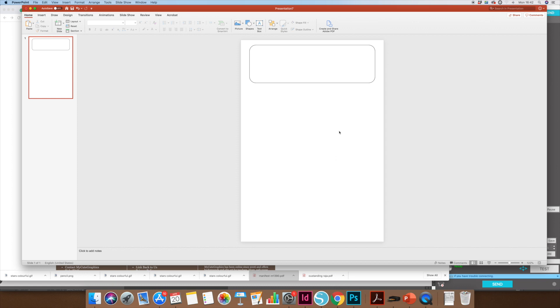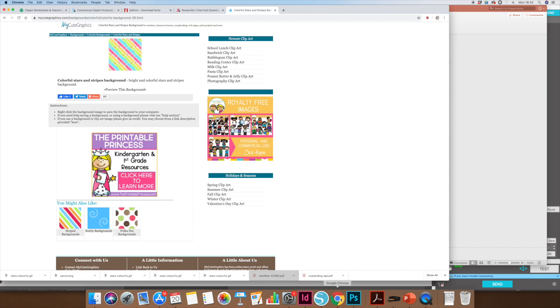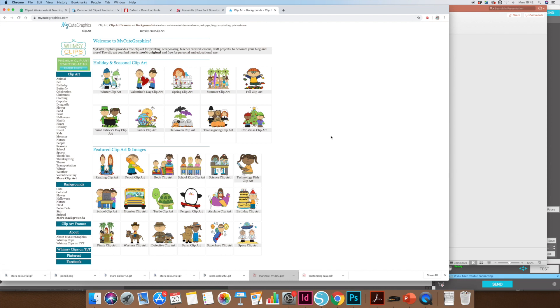I'm going to show you some websites that you can use to get some nice backgrounds and some nice clip art. This is the one that I like the best for royalty-free clip art. If you are going to upload yours onto TES or going to sell it anywhere, you need to make sure you've got the right licenses for it. This website is royalty-free, which means that you can use it without having to pay for a commercial license.